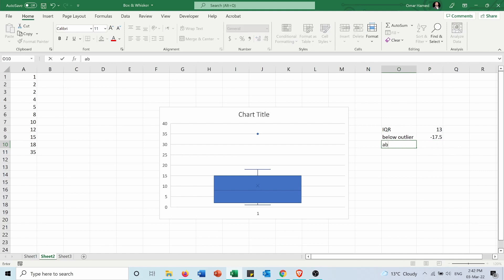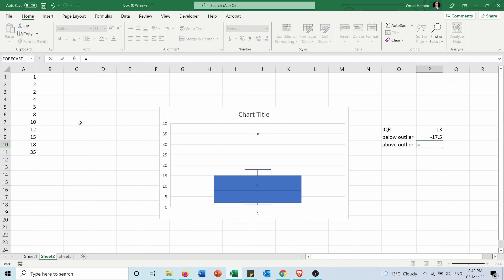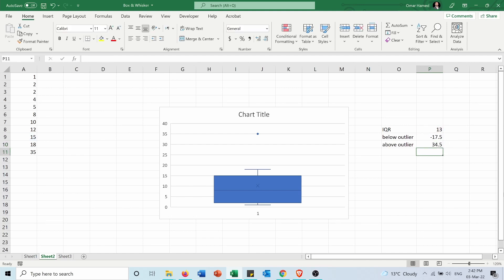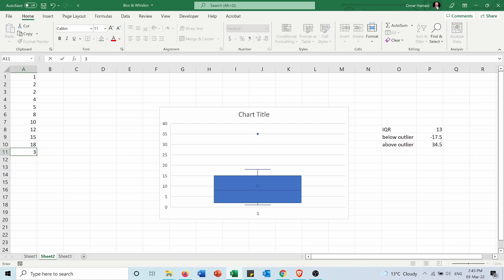For the above outlier it will be the Q3 plus IQR times 1.5 which is 34.5. So any point above the 34.5 will be considered an outlier. Now knowing that, let's see what happens if we change the 35 into 34. Now you can see it's included in the box and whisker plot.